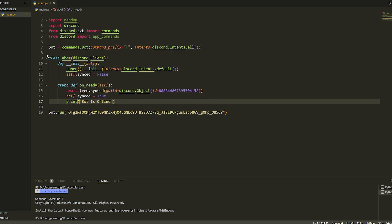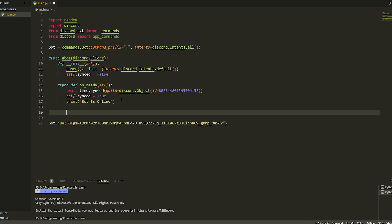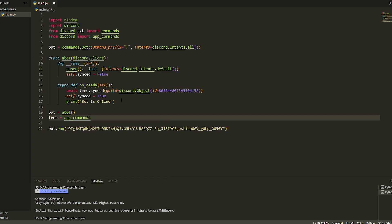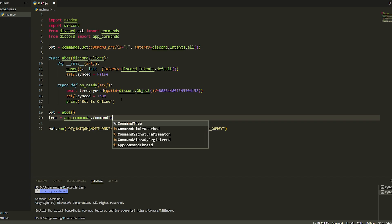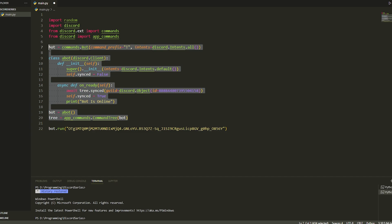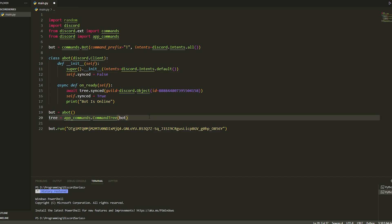Now we're going to set up some values. We need bot equals Bot() — the class we just made. Then we get the tree: tree equals app_commands.CommandTree, and then we pass in bot. By the way, this is the only hard part of slash commands — once you've got all this down, doing slash commands is so easy.